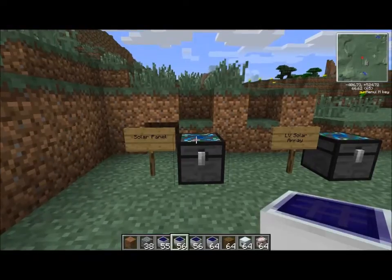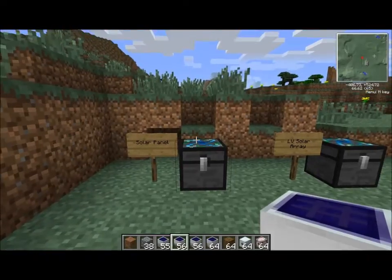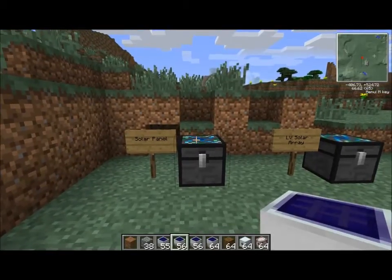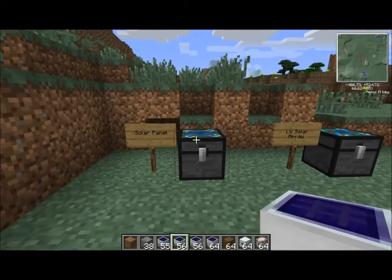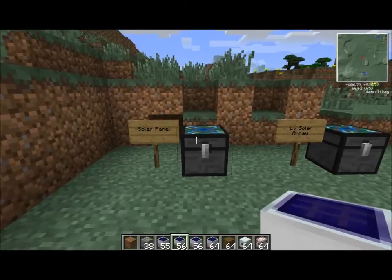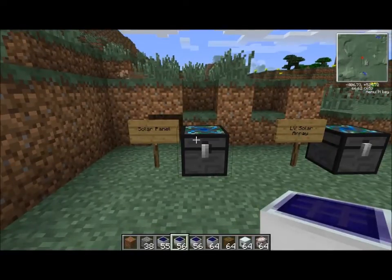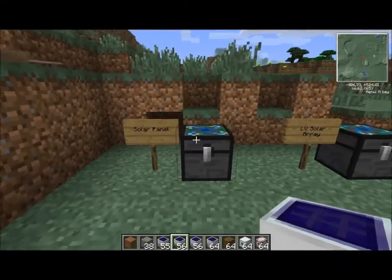Aloha! Welcome to the Solar Panel, Solar Energy, Industrial Craft 2 tutorial. It's going to be a very basic tutorial. We're going to talk about solar panels, how to make them, and their basic placement.